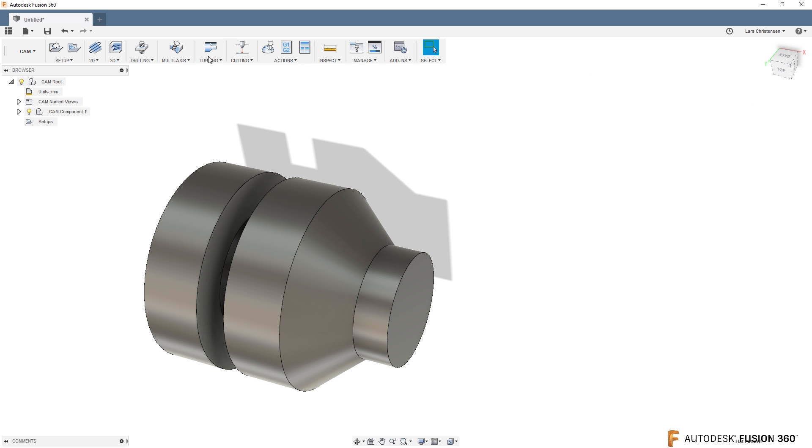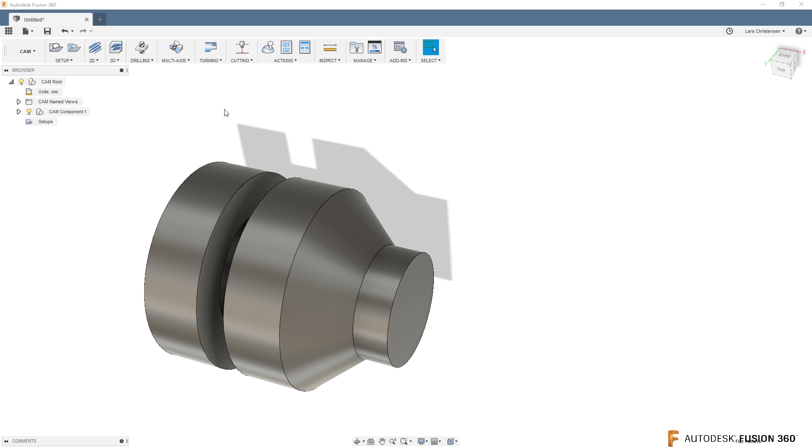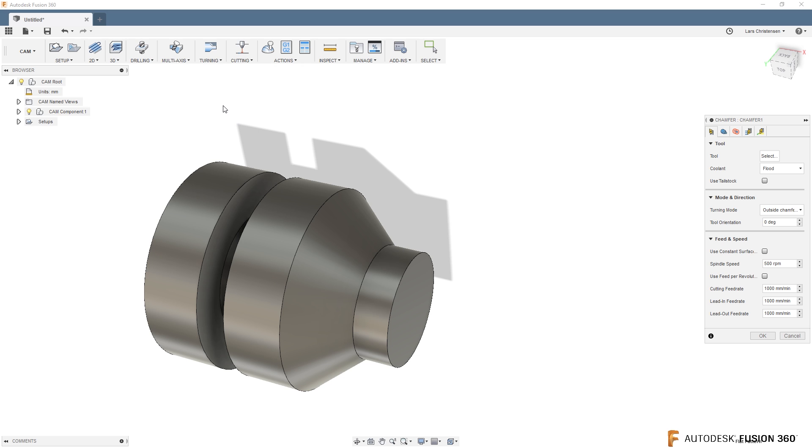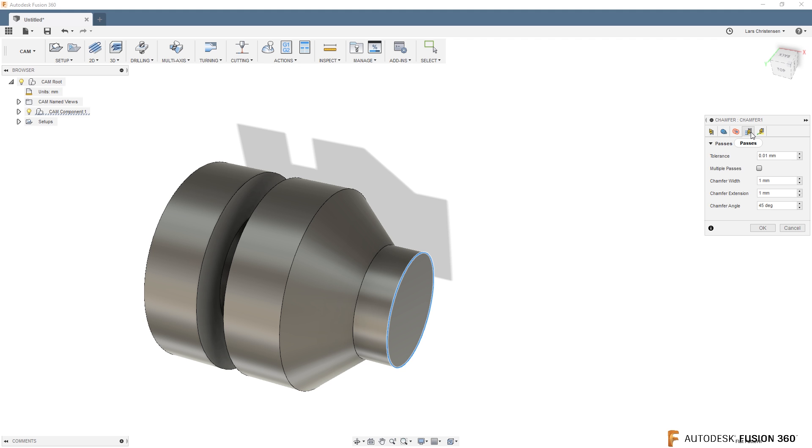Another thing that's been added to turning is that if you go into turning chamfer, let's say that you want to go ahead and add a chamfer to this edge right here, you will see in the passes tab that you can now turn multiple step overs and multiple passes on. So what they've done now with the multiple passes is that it will kind of step down and take the chamfer instead of just one big whack. Now you can actually be a little bit more gentle.